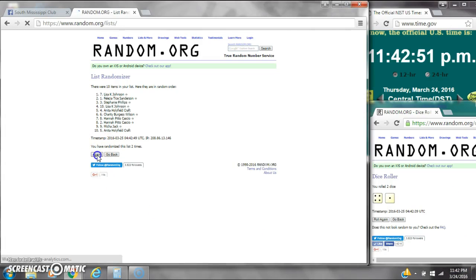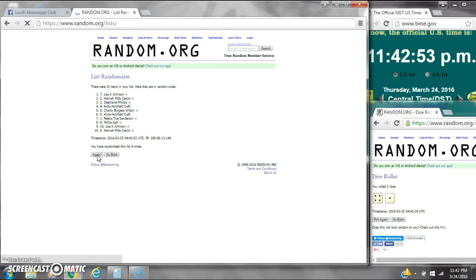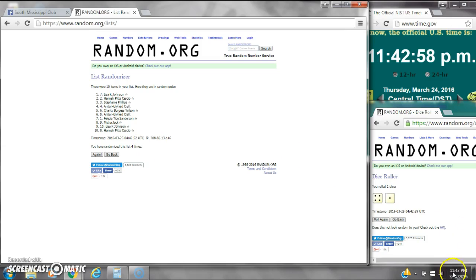That's 2, 3, 4. After the fourth time, there are 10 items on the list. Lisa's on top and Hannah's on bottom. We've randomized 4 times.